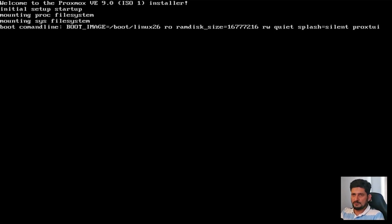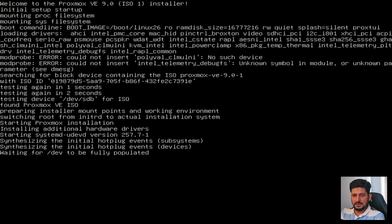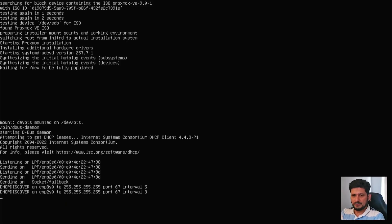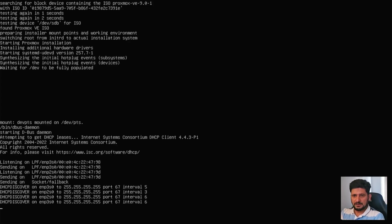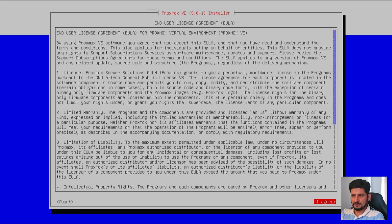So you can see here Proxmox VE 9 is being installed right now. So let's wait for this bootable media is being loaded. All right. So your screen might flicker for some time. So you don't need to worry about it. And here it is now also looking at the network. So here you go.